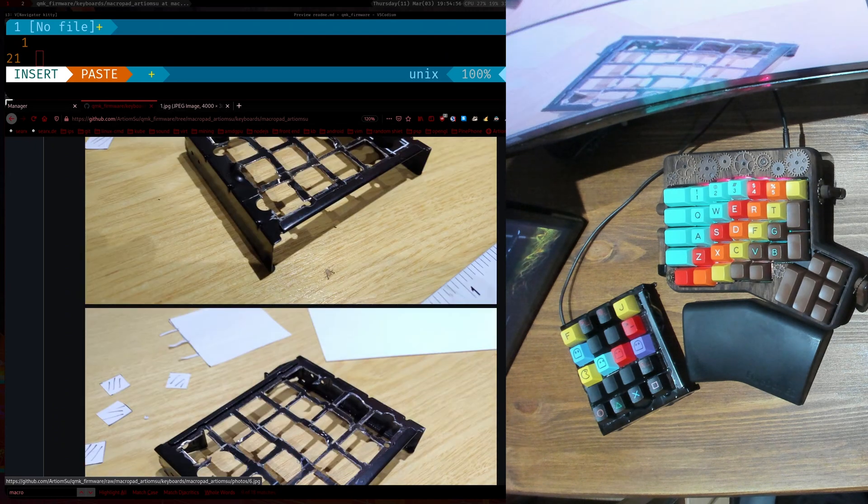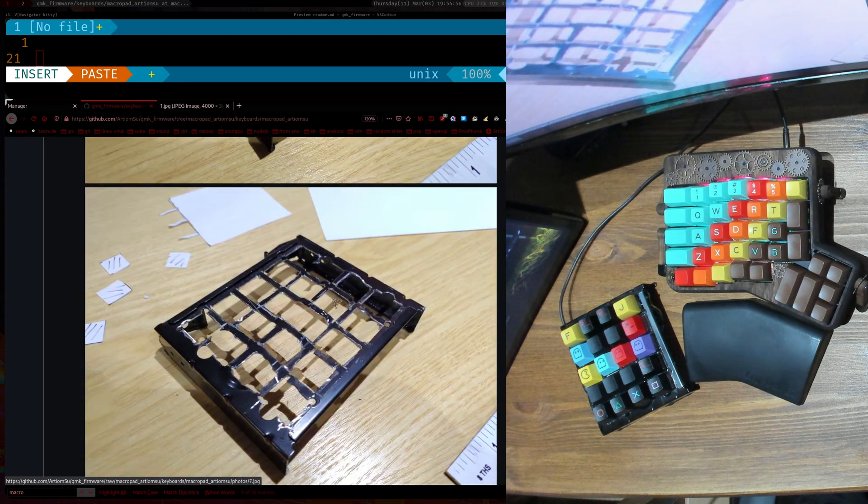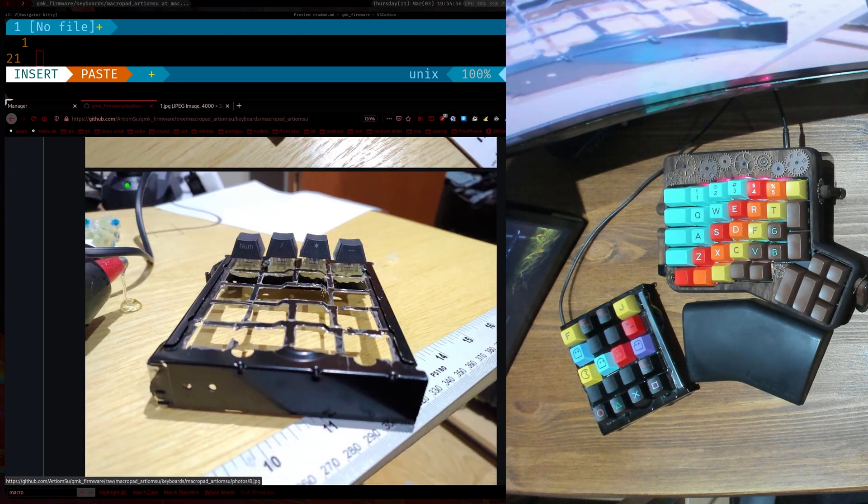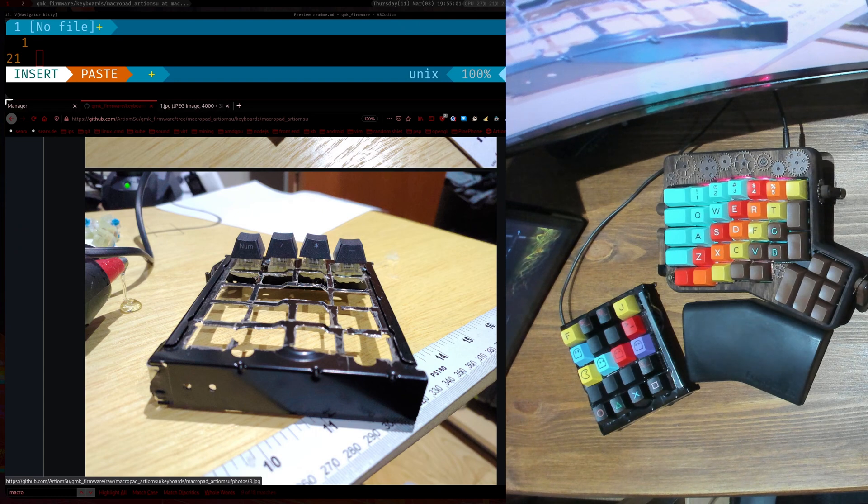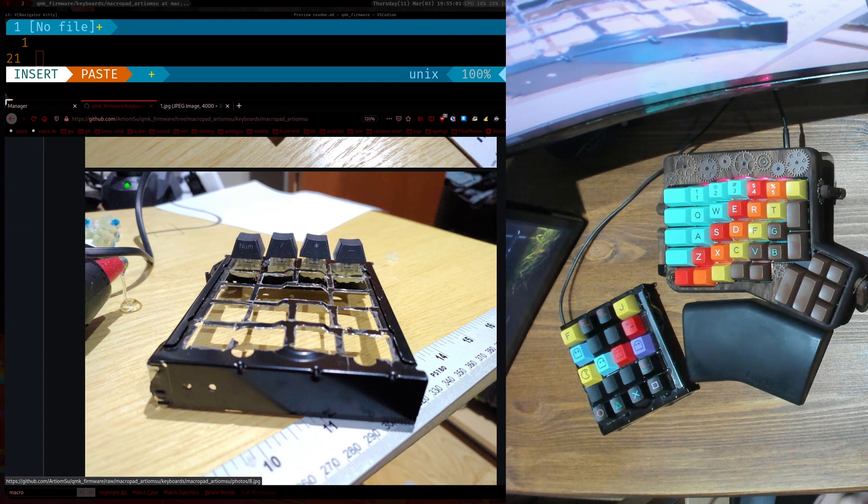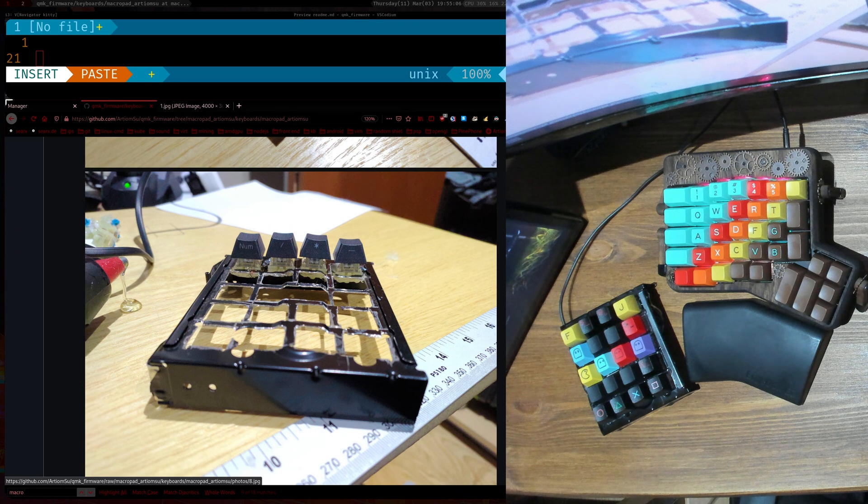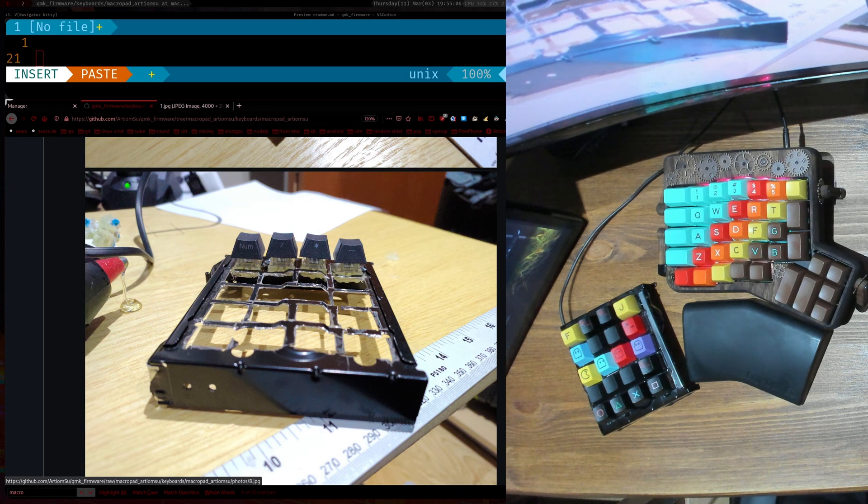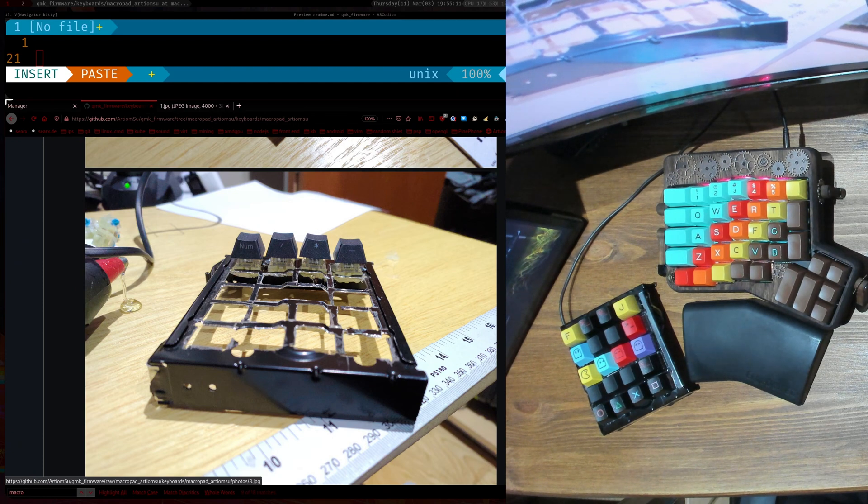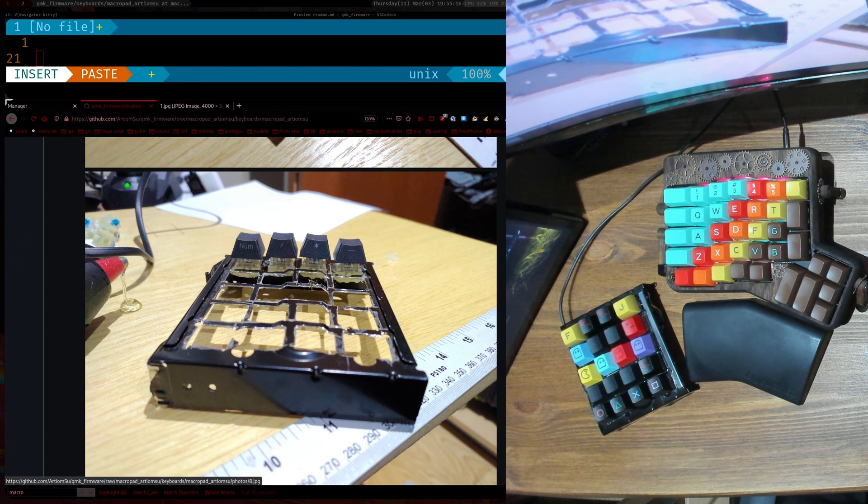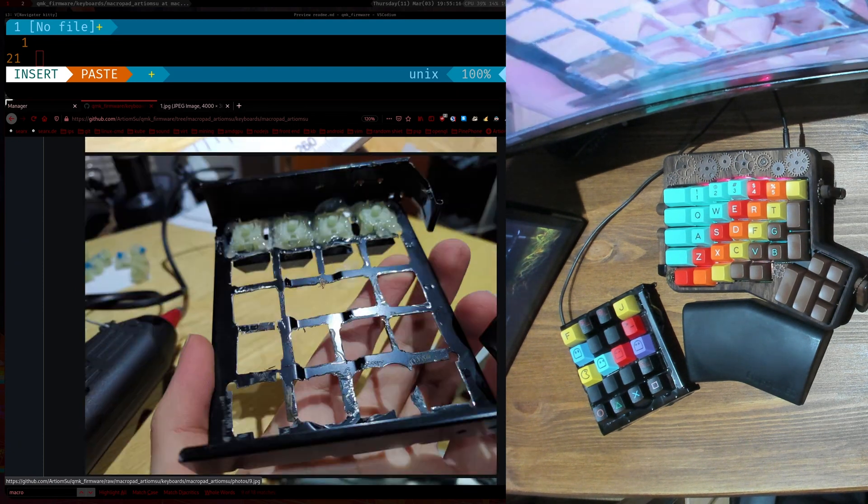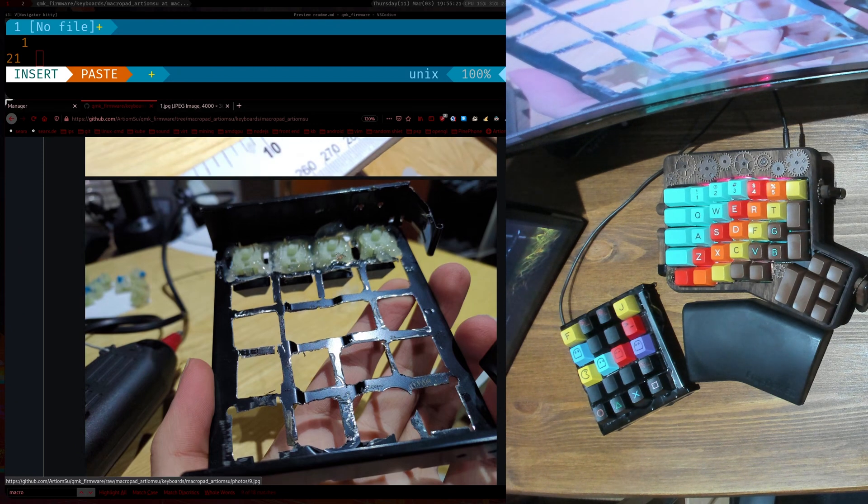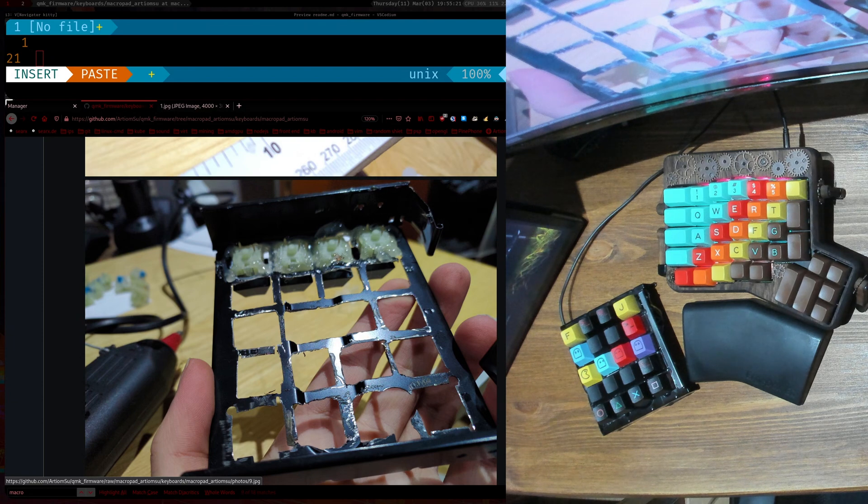And then I drilled them all nicely or cut them out and then I started putting the switches in. For this build I just used the Cherry MX Blues because I have like a load of them. Well, not anymore, not after this build, but I had like a bunch of Cherry MX Blues that I used here. And then I hot glued the switches in because otherwise they just fall out.